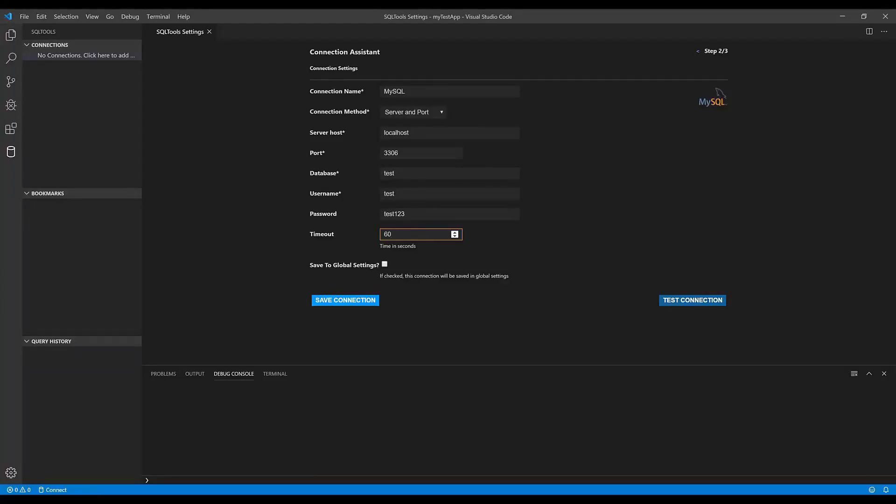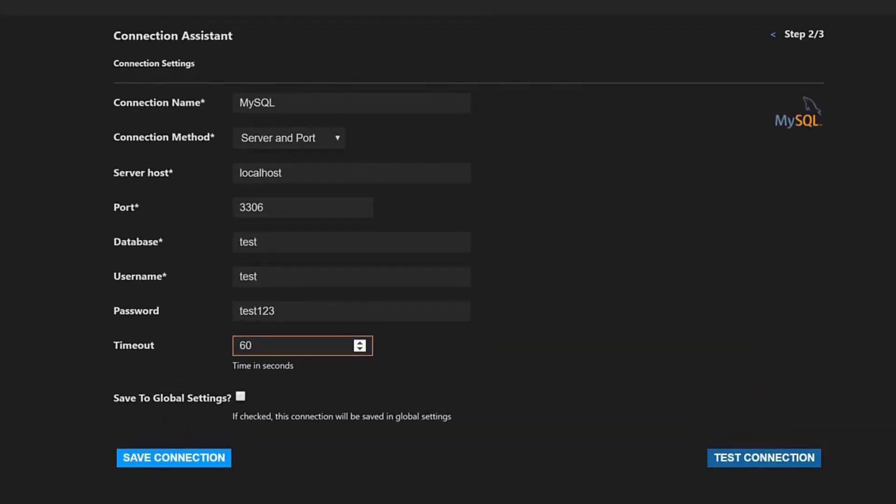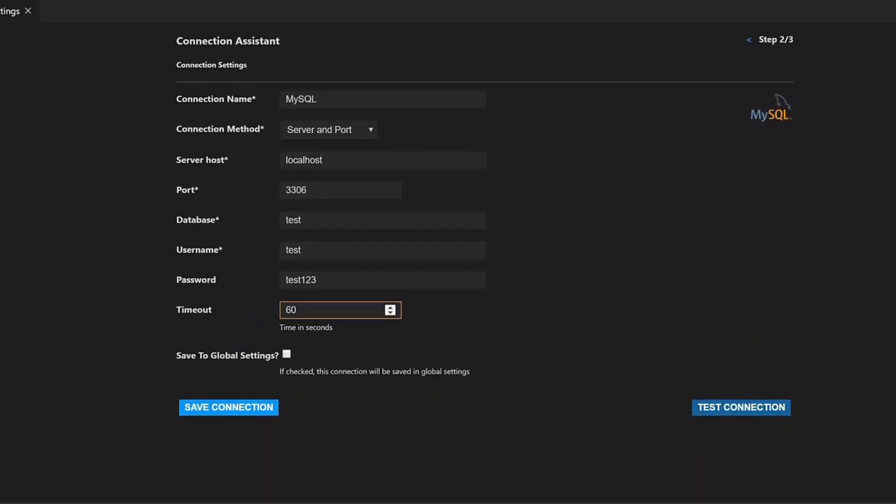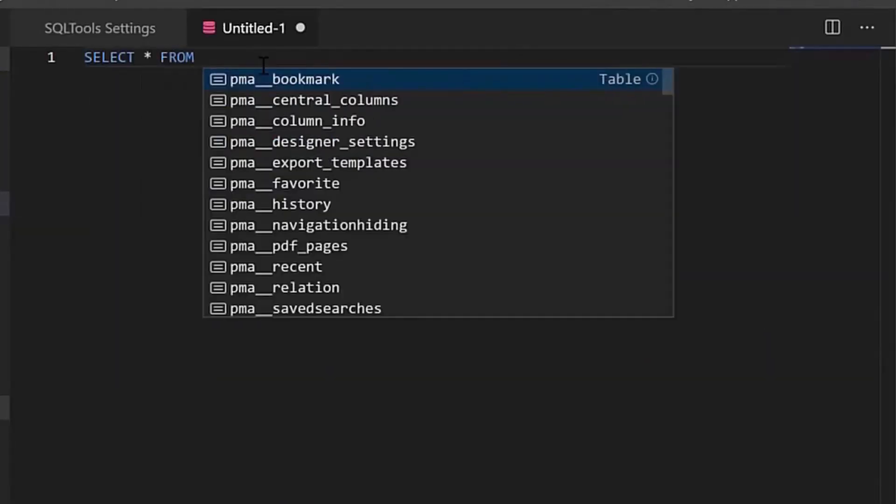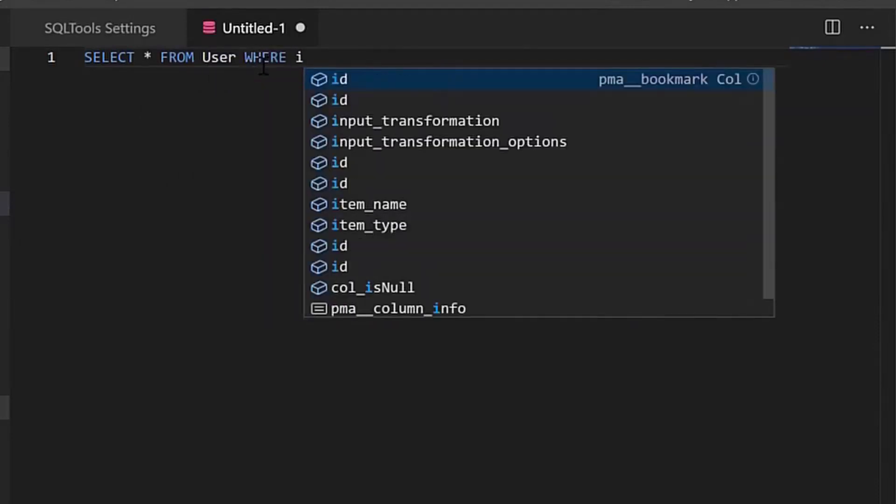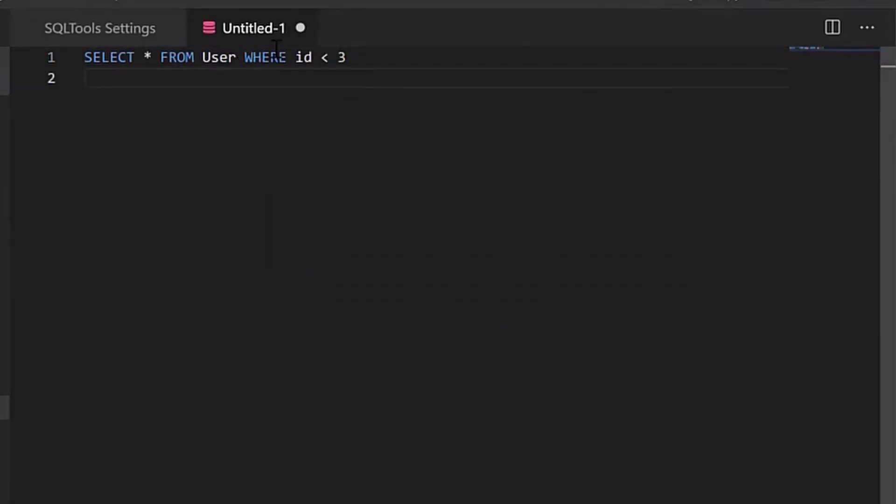Hello guys, in today's tutorial I'm going to show you how to graphically connect to a MySQL database from Visual Studio Code, and also how to run MySQL database queries from within Visual Studio Code. So stay with me and let's get started.